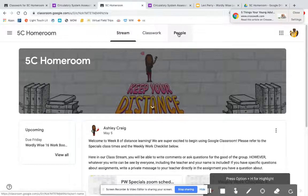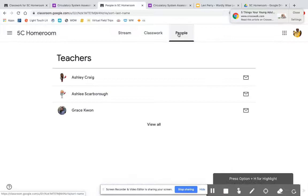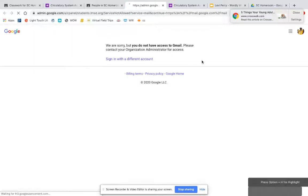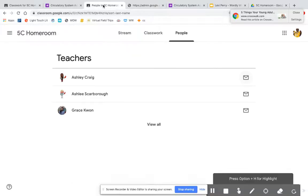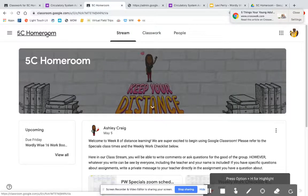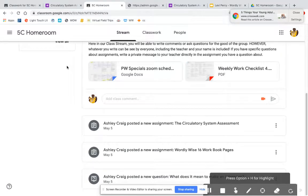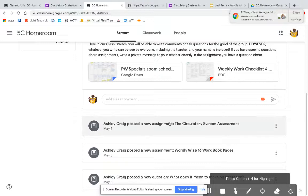One last thing to show is the People section. This simply shows the teachers assigned to that class. Students are not able to email teachers directly through Google Classroom — if they click the email option, they don't have email access currently — which is why teachers encourage using private comments for specific assignment questions. If you have any questions, reach out to your classroom teacher as they will be a great resource for understanding how to best support your children.